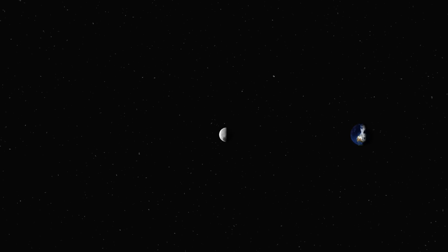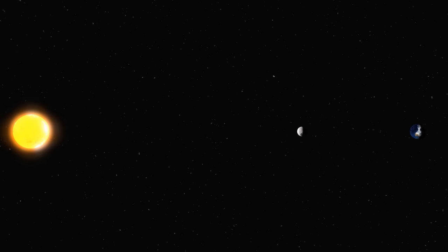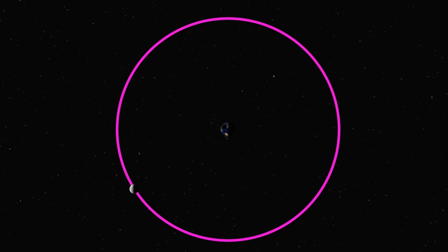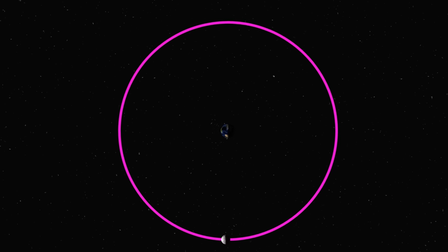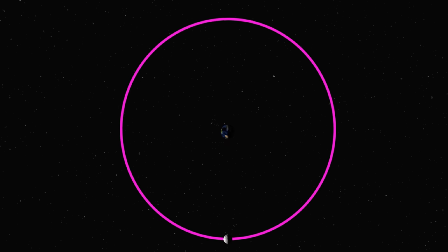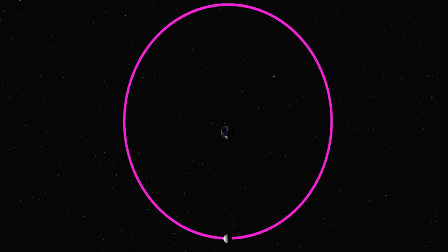So now you know that the animations on screen are not always drawn to scale. The Moon's orbit is actually not a perfect circle. It's in the shape of an ellipse.